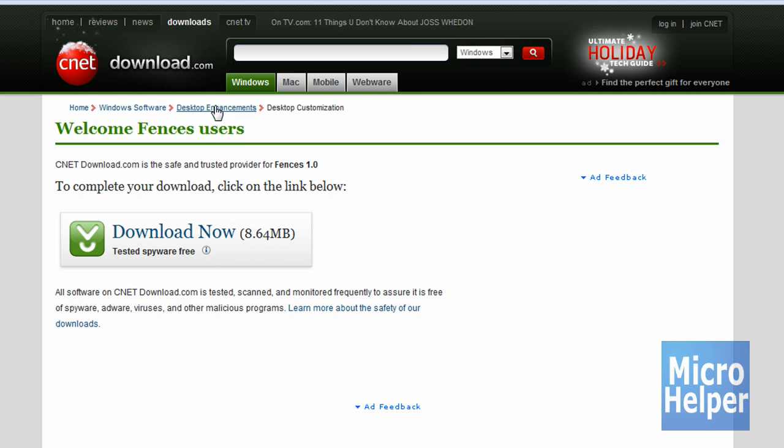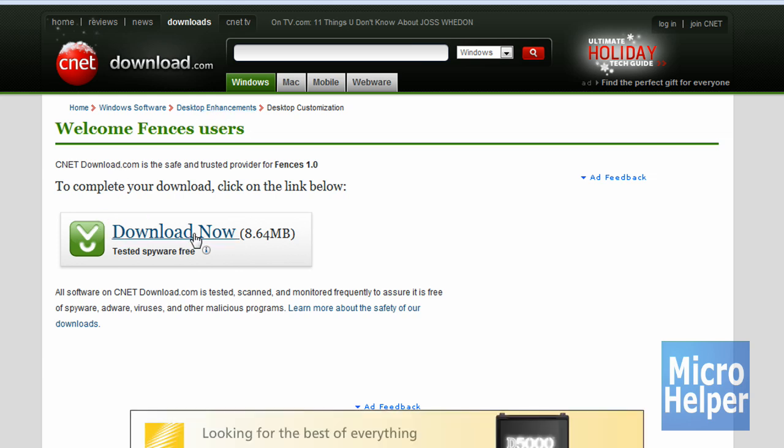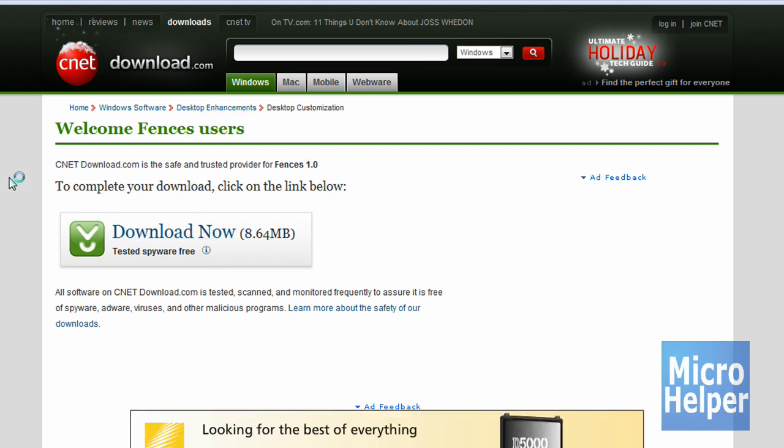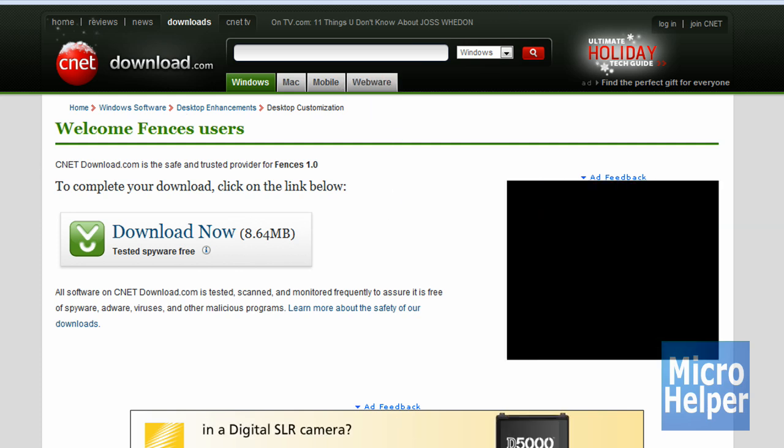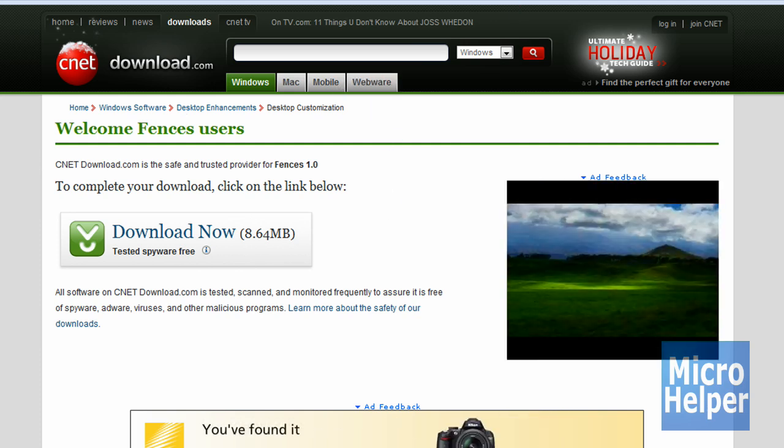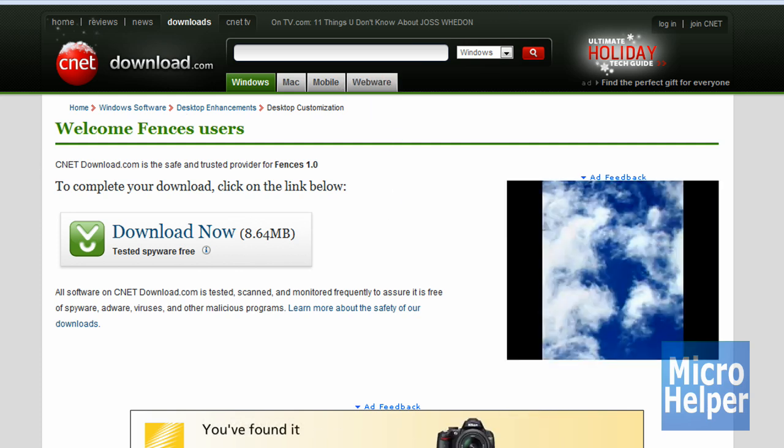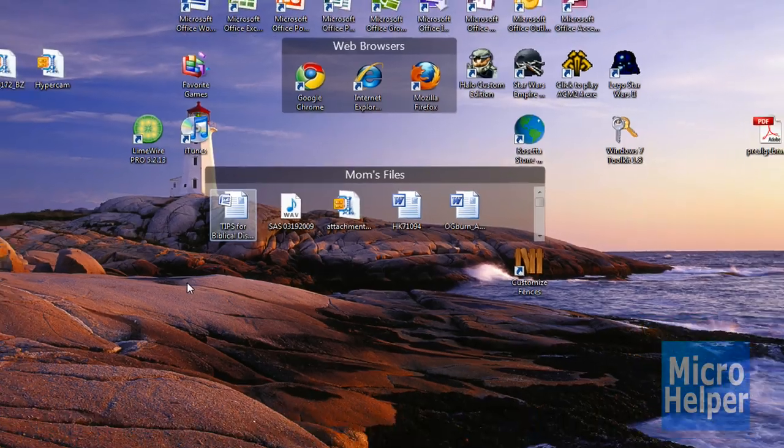And then once you're at the site, you should see download now, which is right here. Of course, click on it and save it to what destination you want. Your desktop is the simple way.